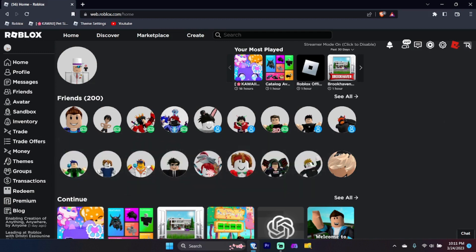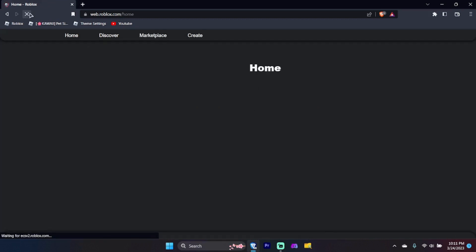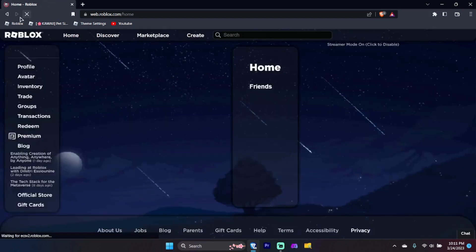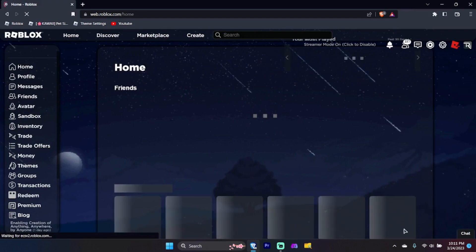Once you have installed the extension, simply refresh the page to activate it. Since I have already installed it, I do not need to do it again.